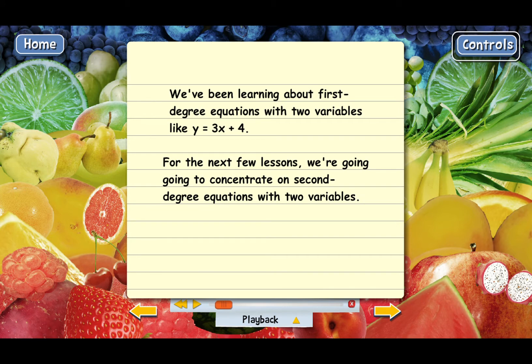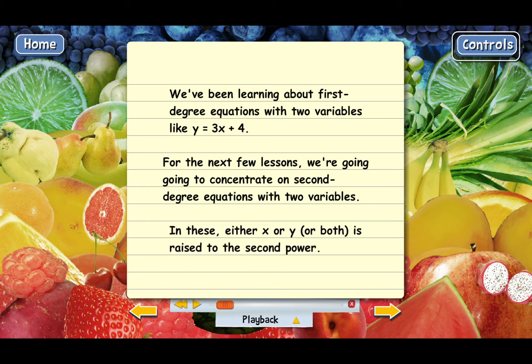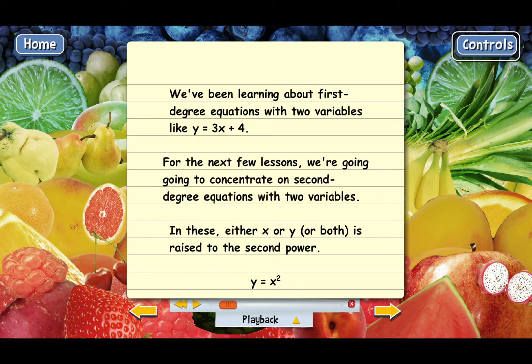For these equations, either x or y, or maybe both of them, are raised to the second power. Let me show you a simple example. This equation has two variables, y and x, but x is raised to the second power. So this is a second-degree equation, but it still has two variables.